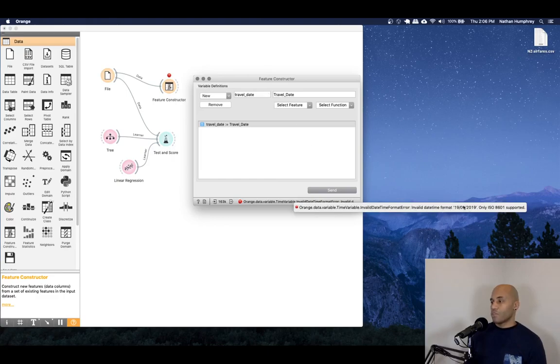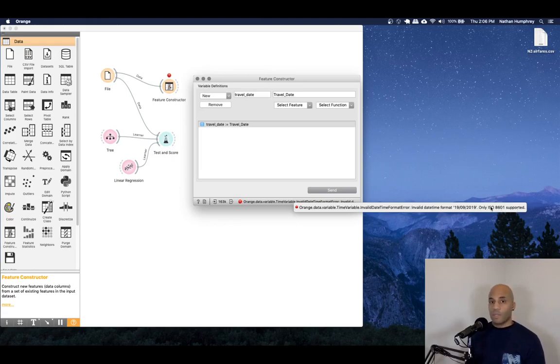And you'll see, we get an error that states the feature value is in an invalid date time format. And it shows you what the value is. And then it says only ISO 8601 are supported.